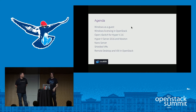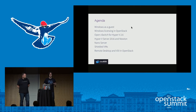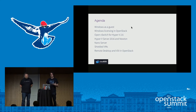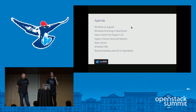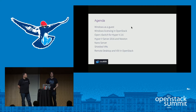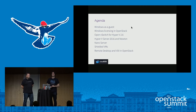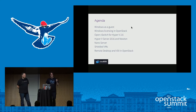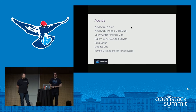Here's a quick agenda. We're talking about Windows as a guest — the session is marked as a beginner level, so we'll try to show you the big benefits of running Windows guests in OpenStack. Then Windows licensing in OpenStack — how many of you understand Windows licensing in OpenStack? No hands. Then we'll have something to talk about today. Then we have Open vSwitch for Hyper-V 2.6, one of the great releases in this timeframe.